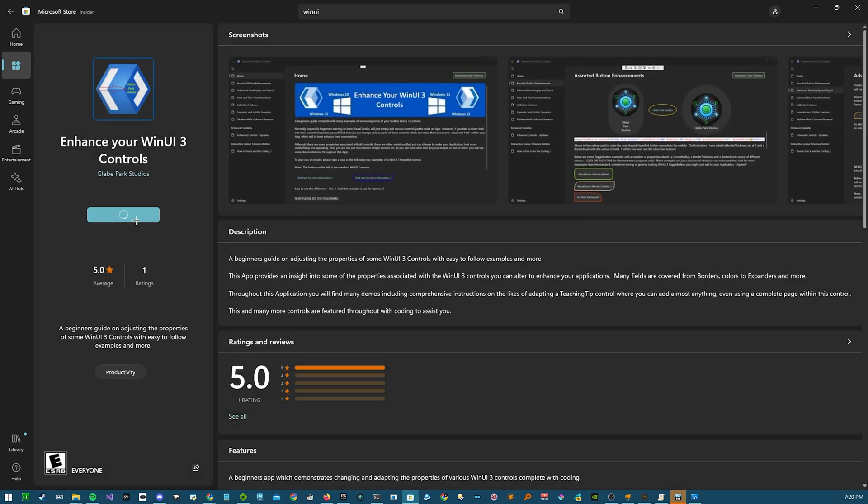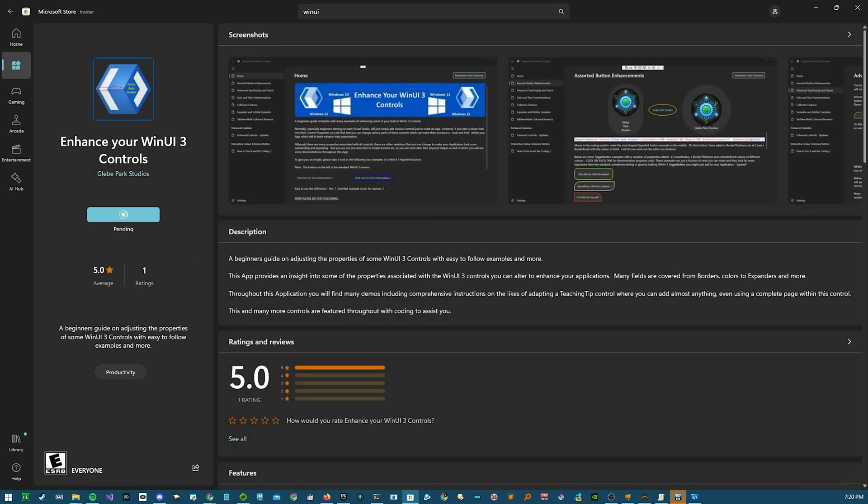Like if I hit get, it's going to pretend like it's doing something, and then it will just say that it failed.